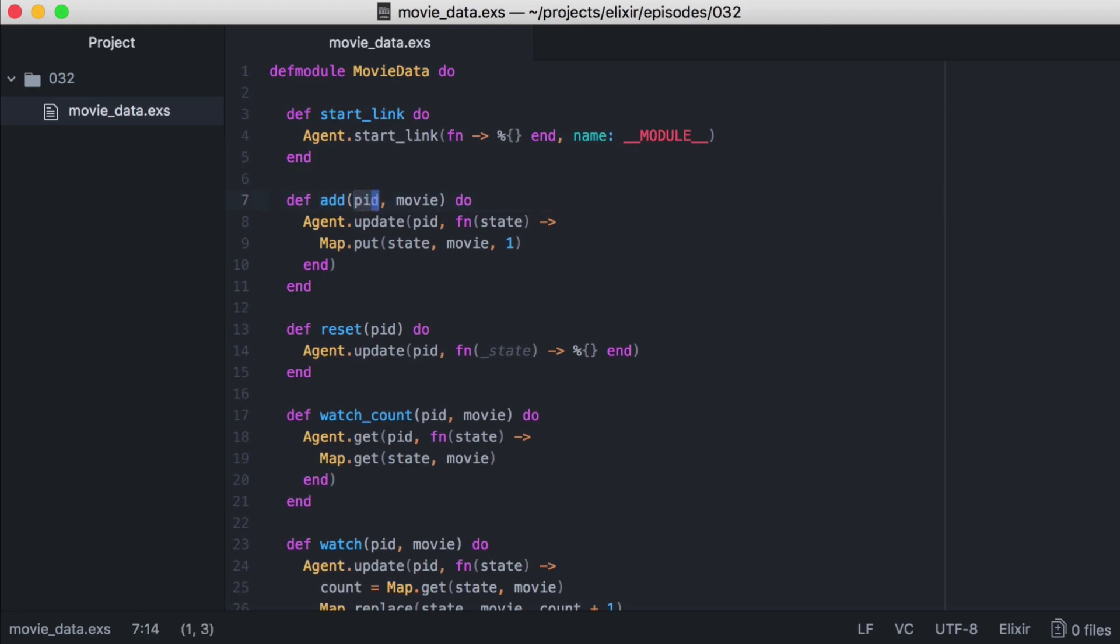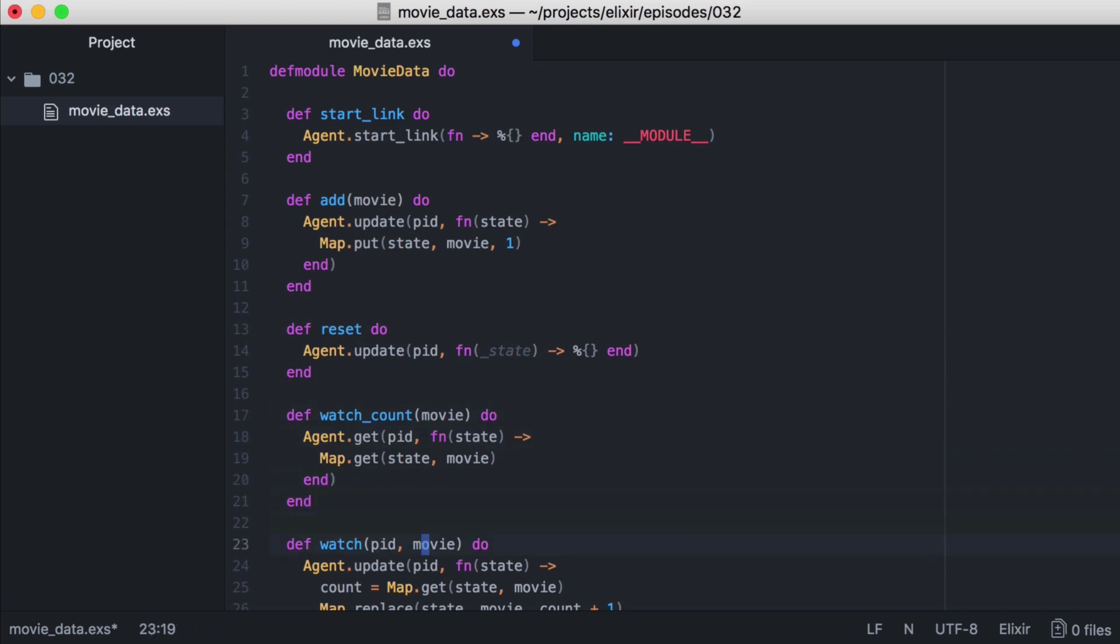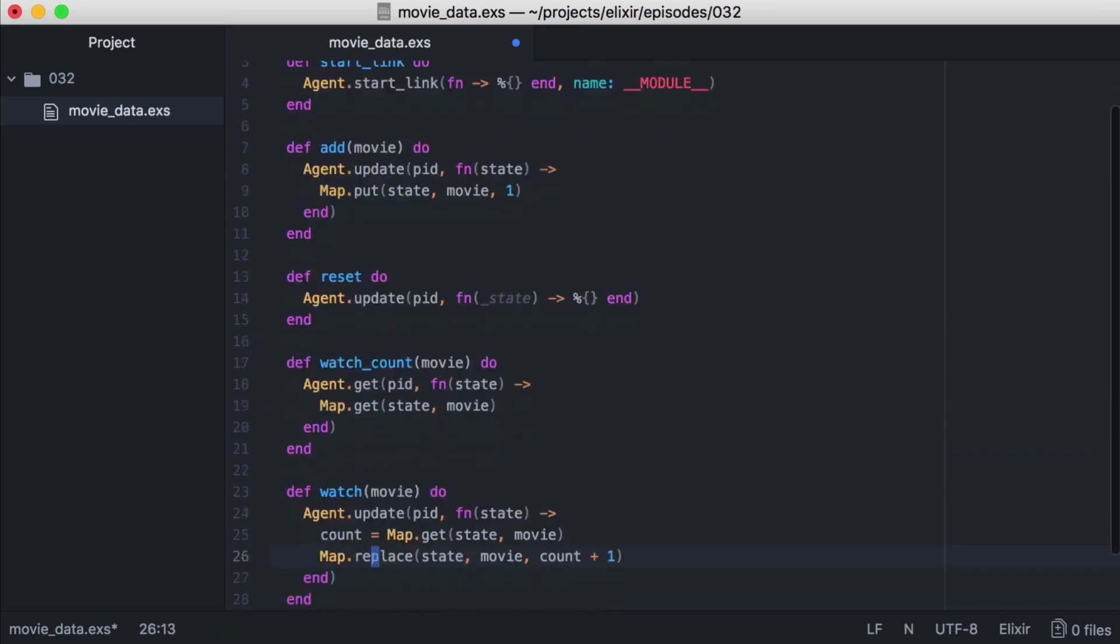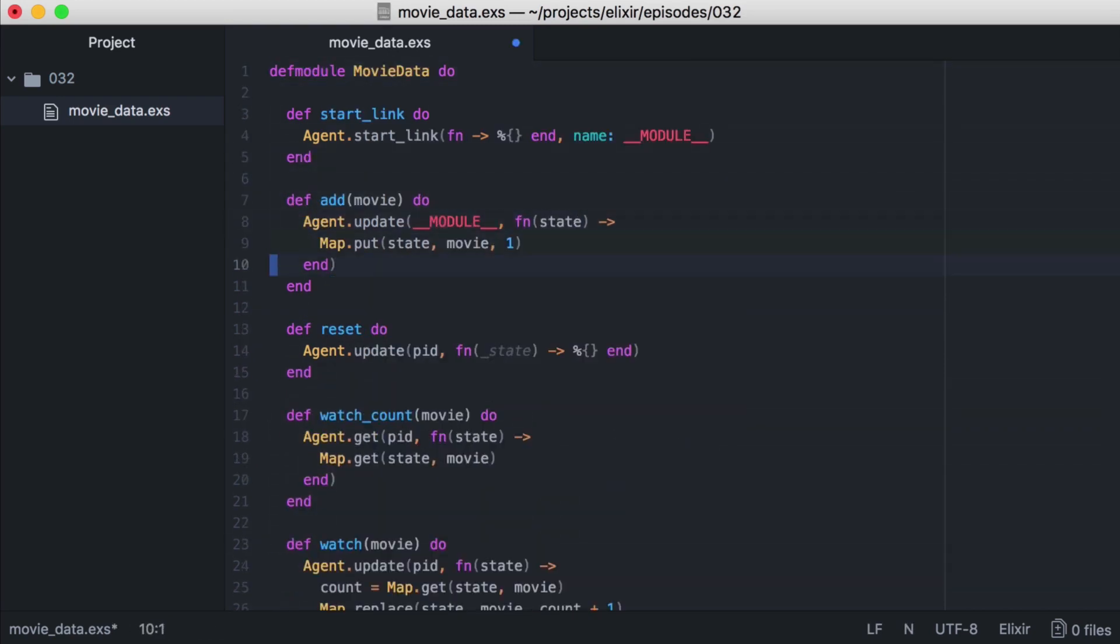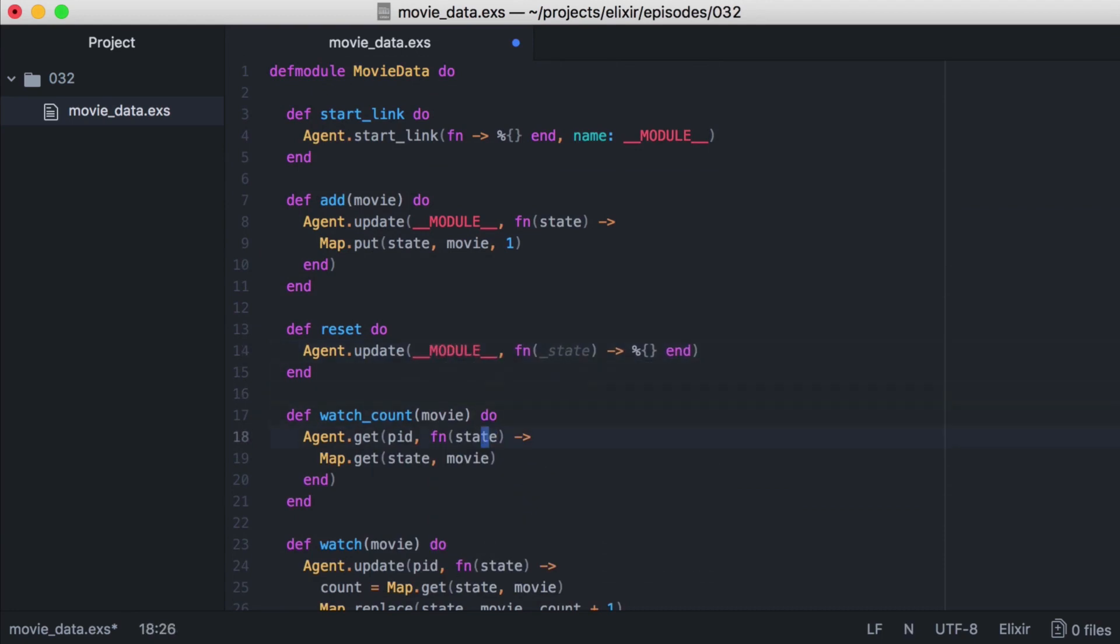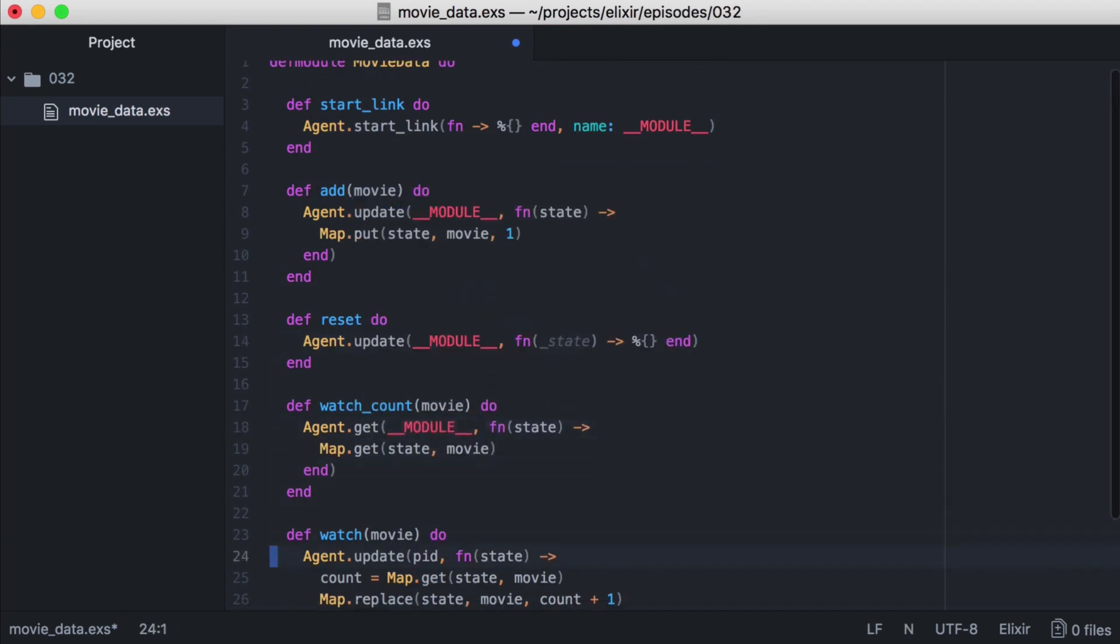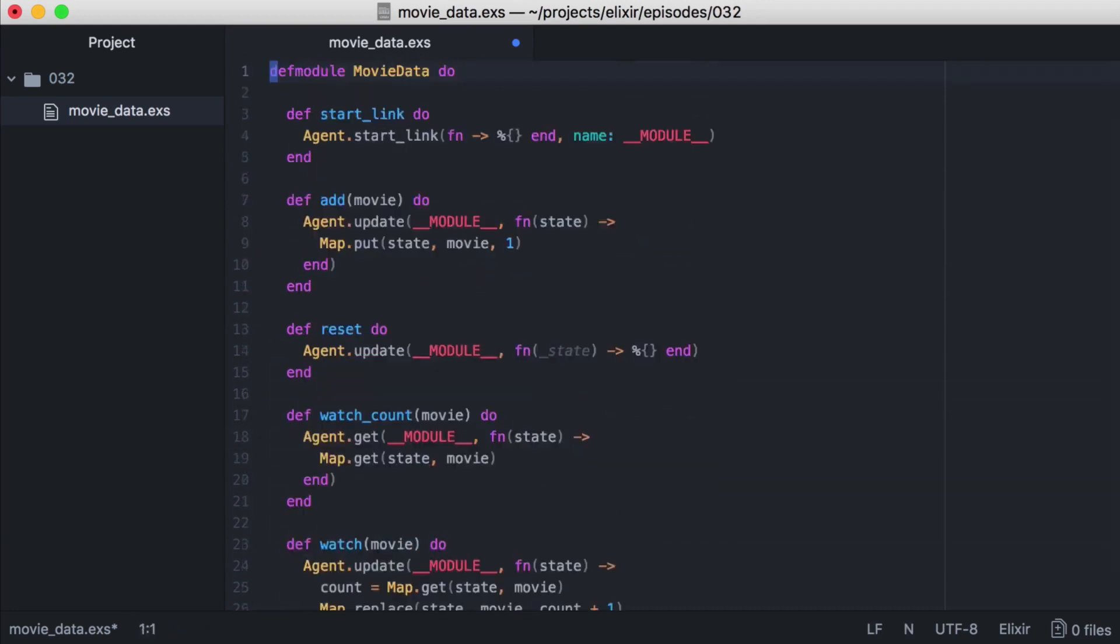Then we can go through our functions and remove pid as a parameter. And in the functions where we're calling pid, we can change it to use the current module.